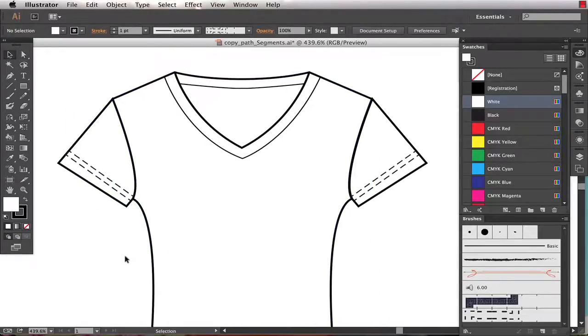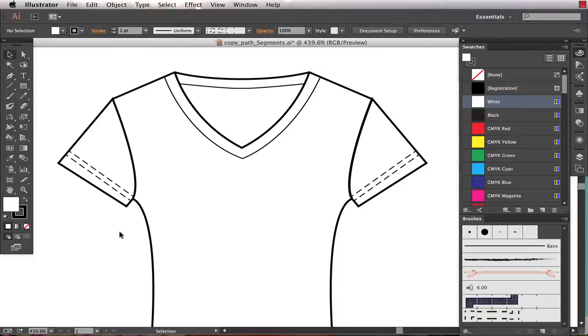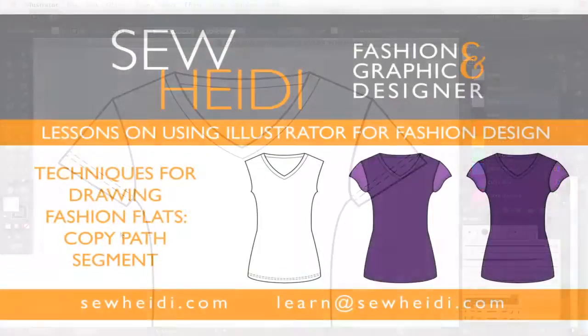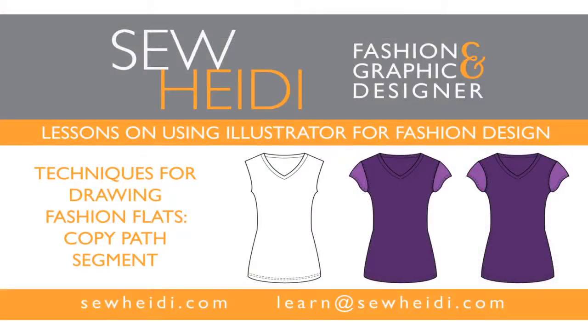So it's a great technique. It creates really tidy artwork where the paths and seams line up perfectly, but doesn't allow a lot of flexibility for manipulating the style lines later. Go ahead and watch the three other tutorials and choose which trick works best for your needs. Thanks for watching. This is SoHeidi.